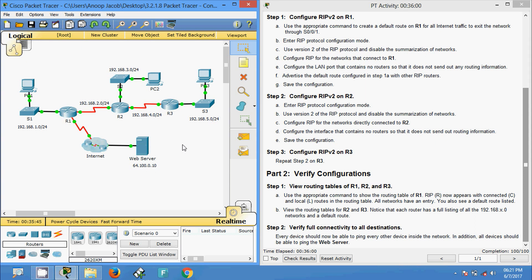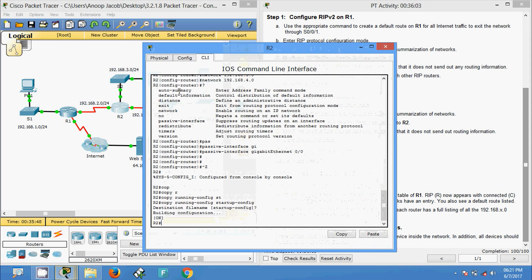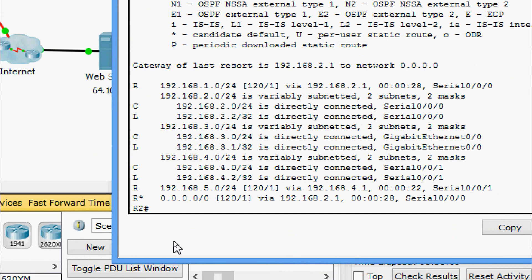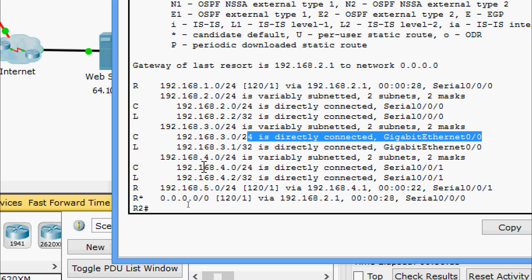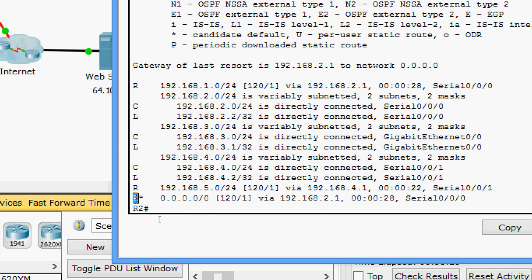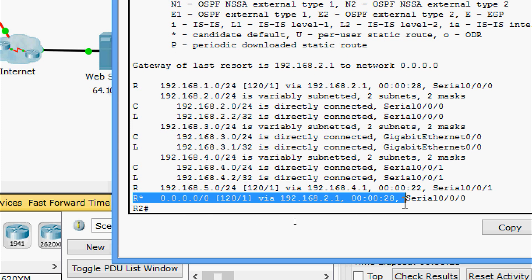Coming to R2 and running show ip route, we can see all the networks: 192.168.1.0, 2.0, 3.0, 4.0, and 5.0, and also the default route.